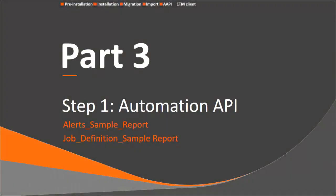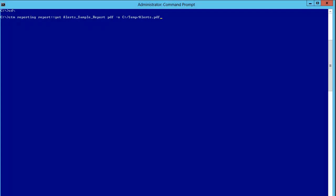Let's define a job in Automation API. In this example, we have two reports that we want to run: alerts_sample_report and job_definition_sample_report. Starting with the alerts sample report, open a command line and type: ctm reporting report get alerts_sample_report PDF -o c:\temp\alerts.pdf. Press Enter and you'll see the output has now been generated.